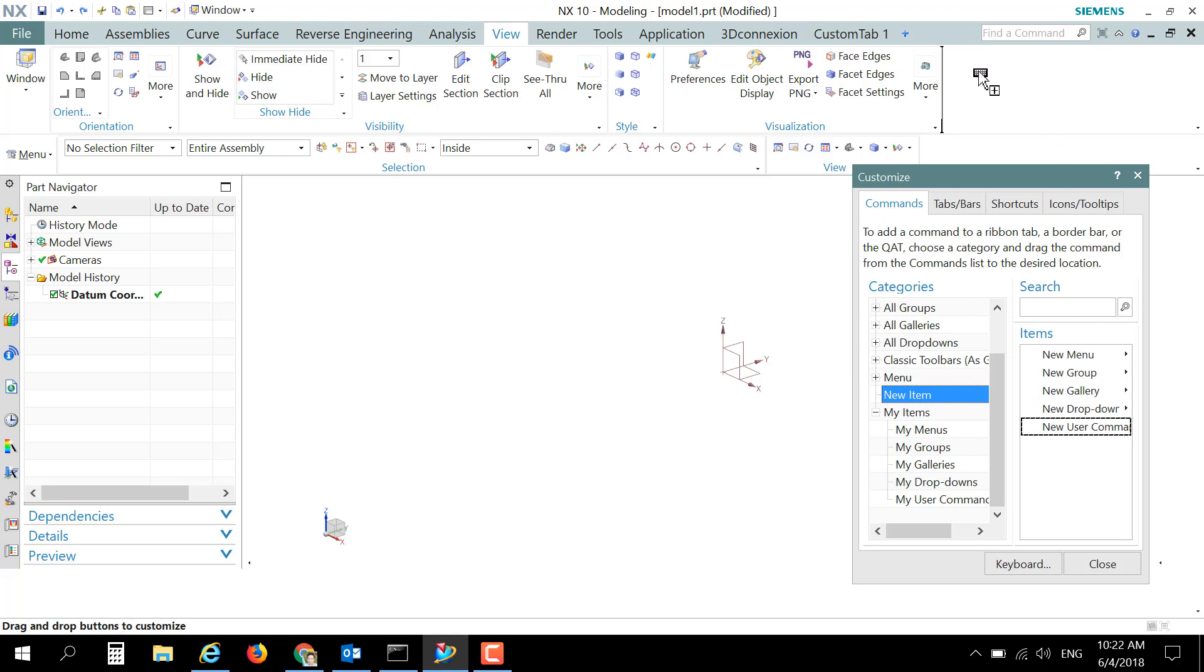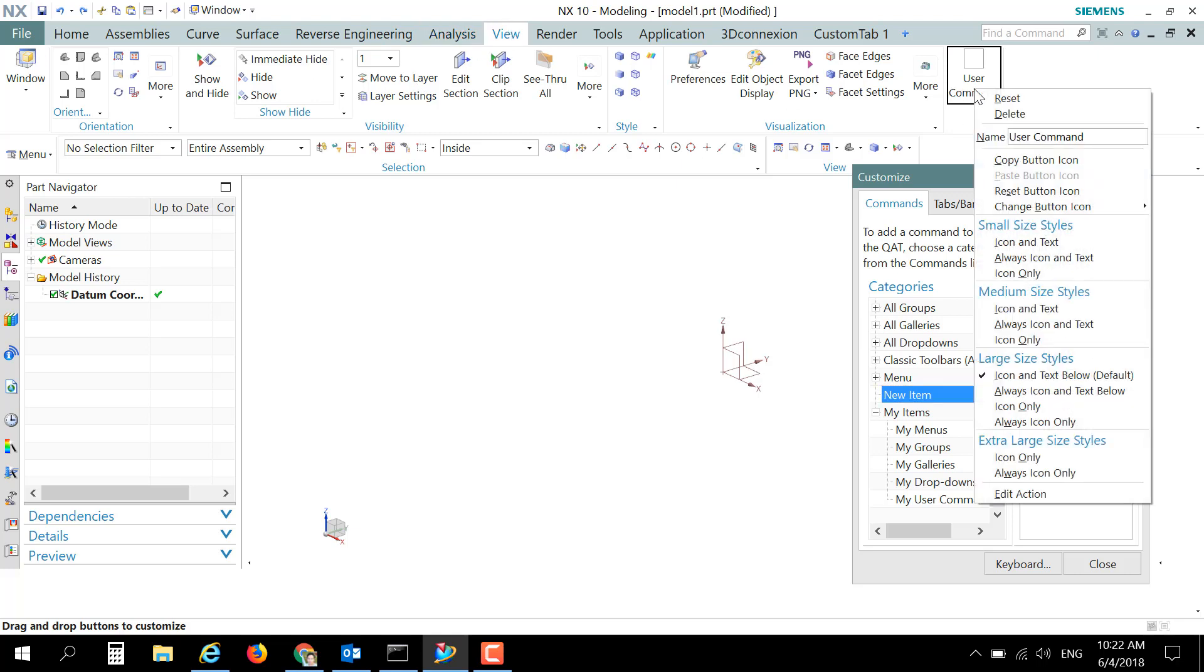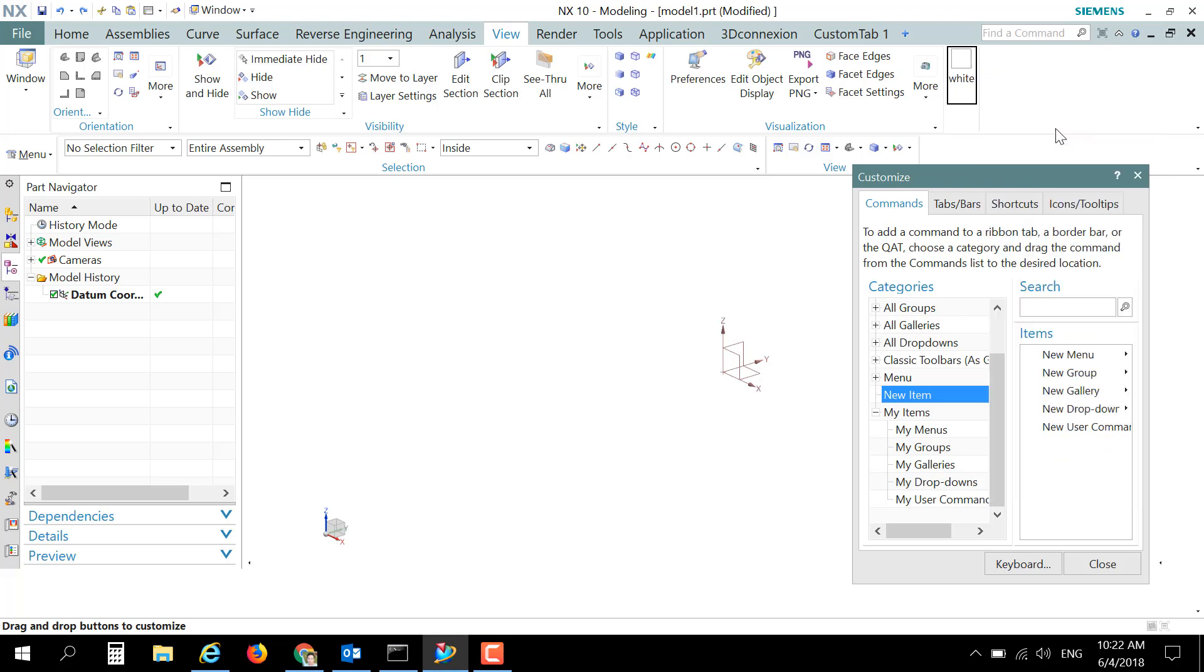View tab. Right click on this button and rename this button as White, press Enter to accept the changes.